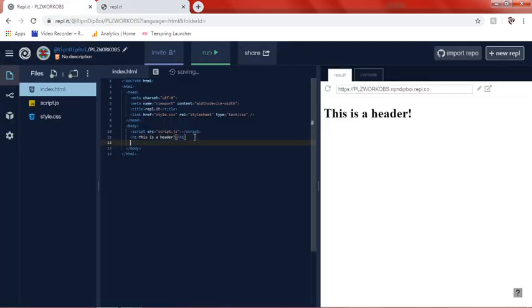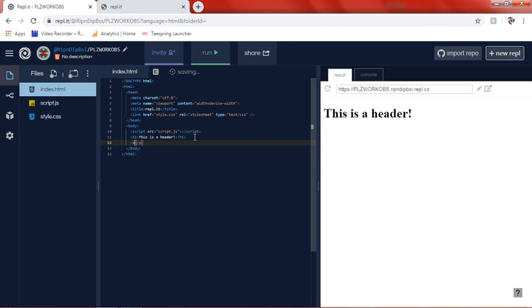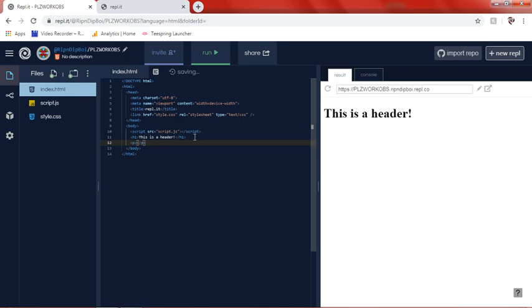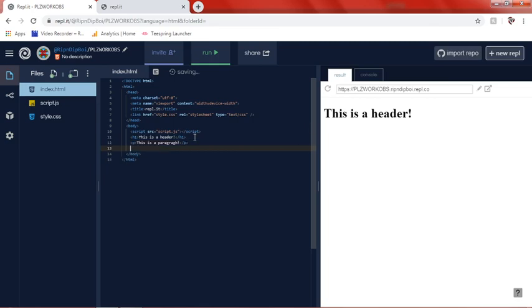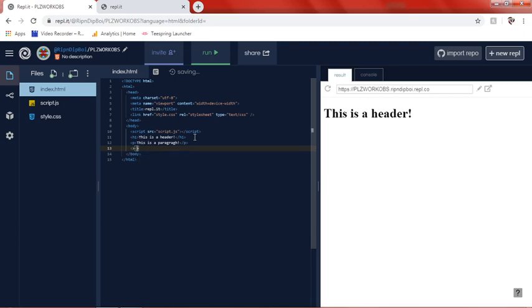If we go over here, we can make a paragraph by putting the p. Sorry if I spell anything incorrectly. I'm kind of like rushing and I'm kind of tired. So I'm just going to say this is a paragraph. This is probably where I've been spelling wrong in like the past three tries. The paragraph part.